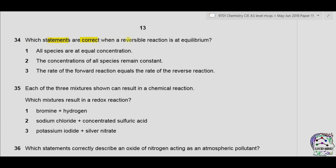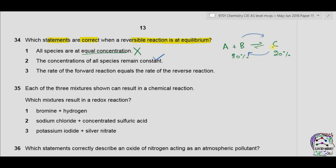Question 34: which statements are correct when a reversible reaction is at equilibrium? Statement one: all species are at equal concentration. This is not always true — equilibrium can exist with unequal concentrations, for example 80% reactant and 20% product. Statement two: the concentration of all species remains constant. This is true because the rate of forward equals the rate of backward reaction, so concentrations do not change. Statement three: the rate of forward reaction equals the rate of reverse reaction. This is also true. As both two and three are correct, the answer is C.